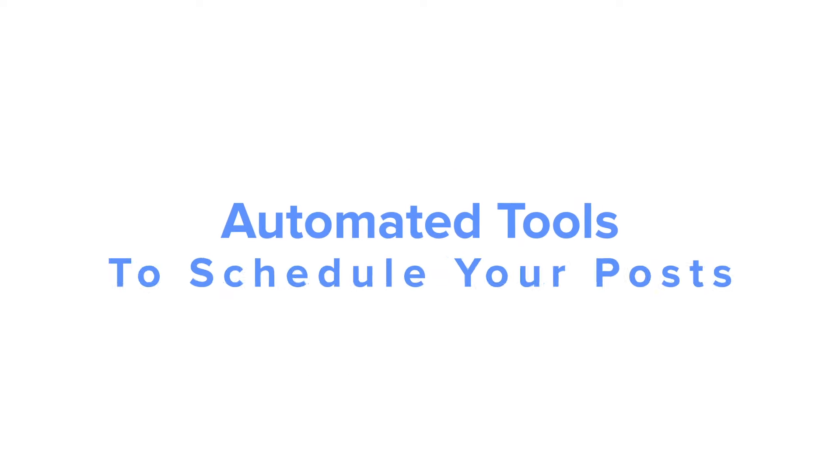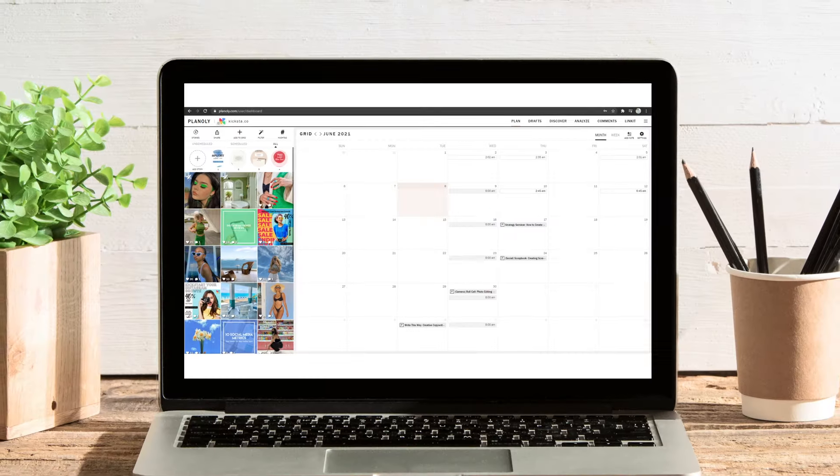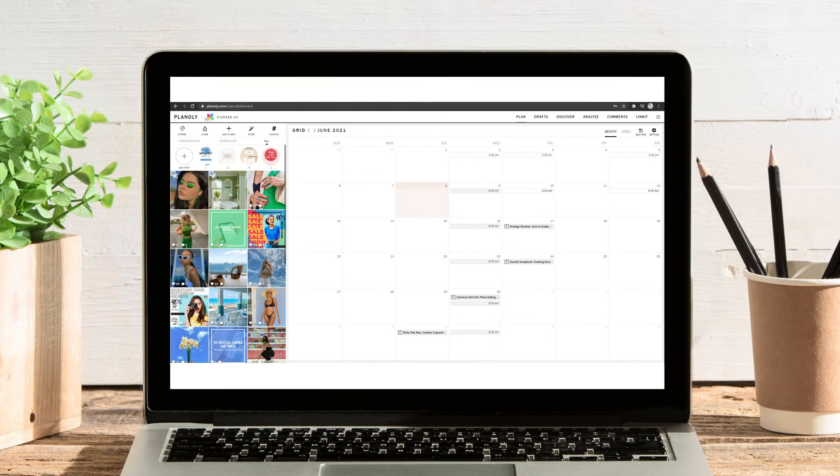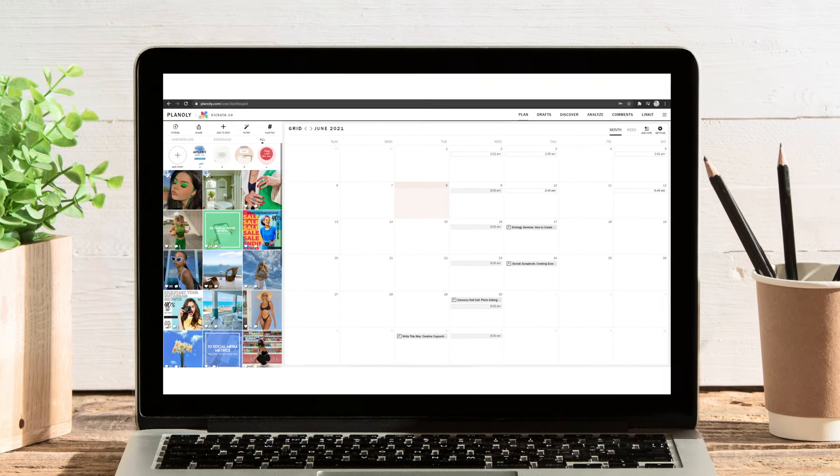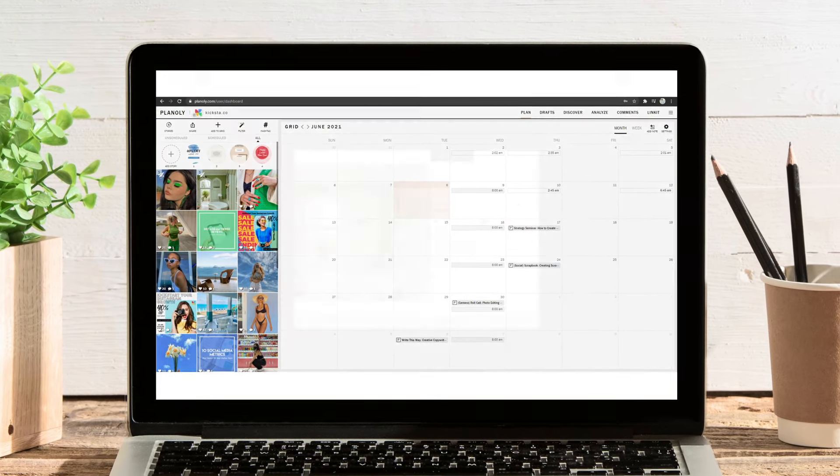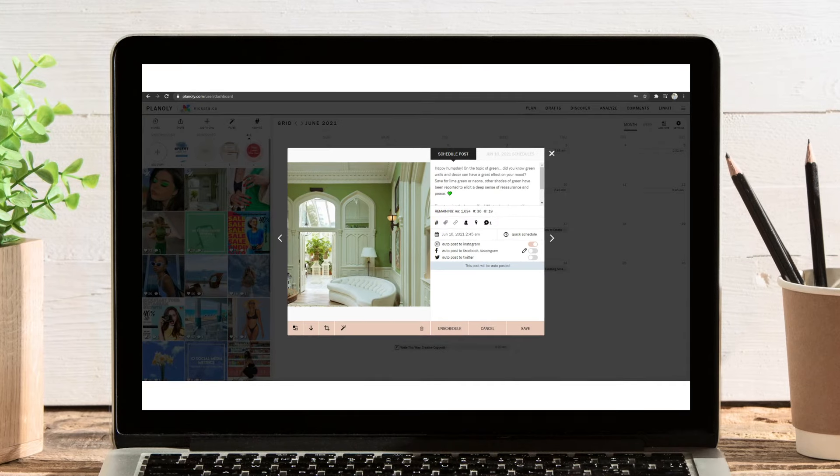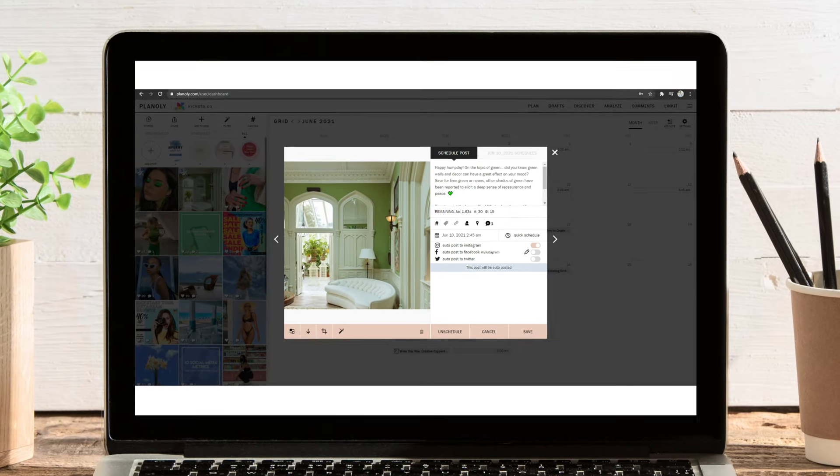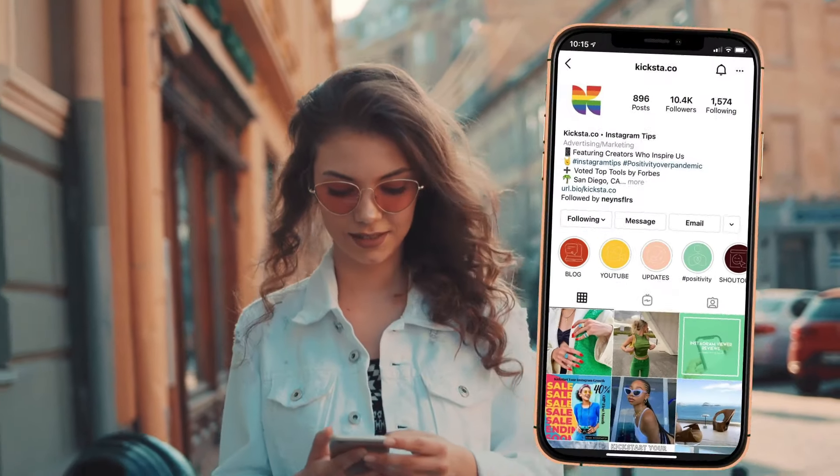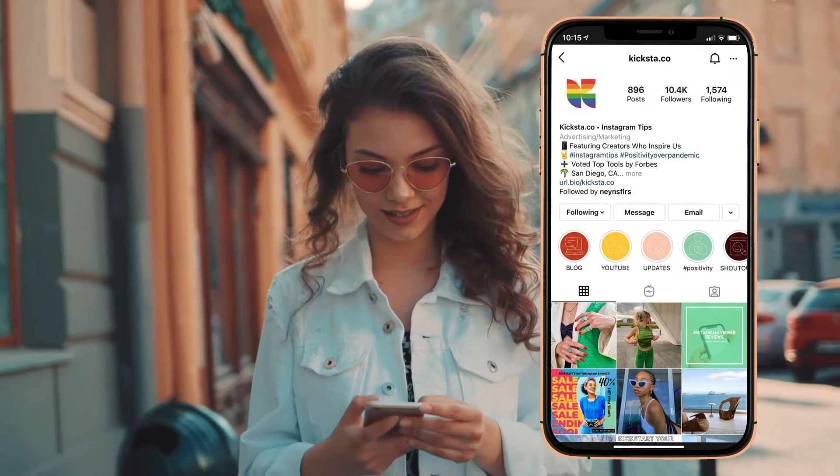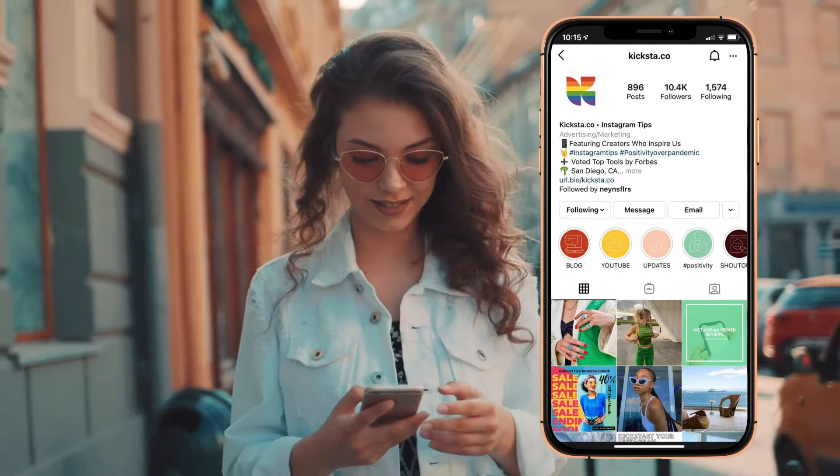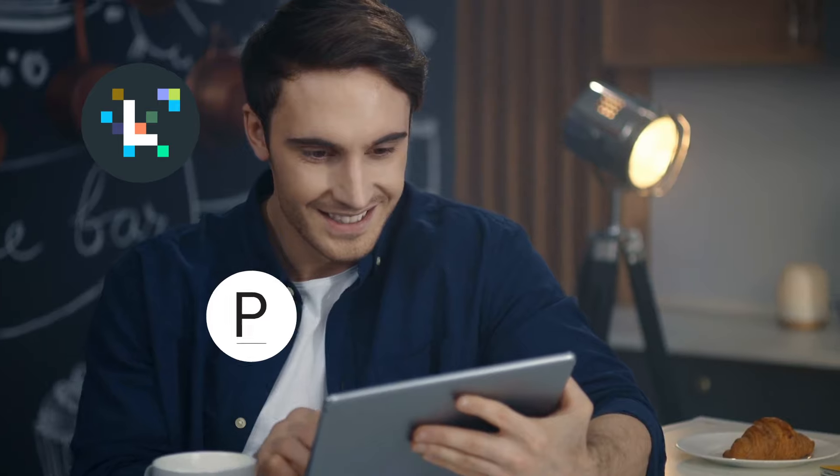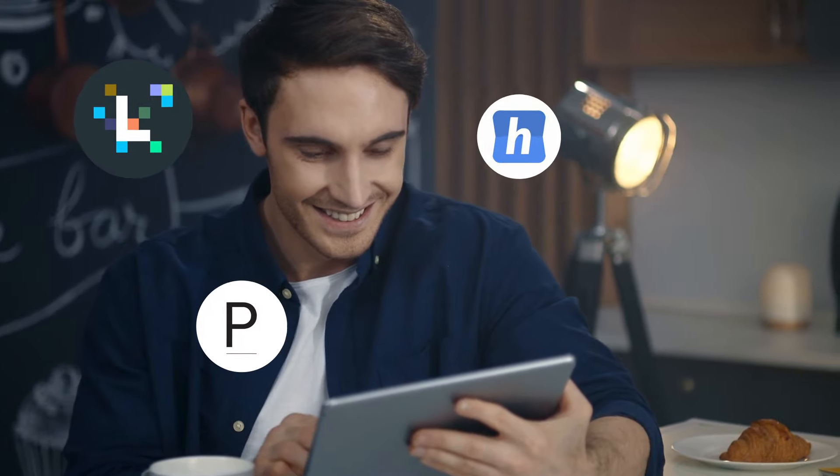Automated tools to schedule your posts. Using an automated tool to schedule your content is one of the best ways that you can save your time and energy on the app. Not to mention, it also helps with creating a cohesive profile which maintains your brand's theme. Some of these scheduling tools include Later, Planoly, and Hopper HQ.